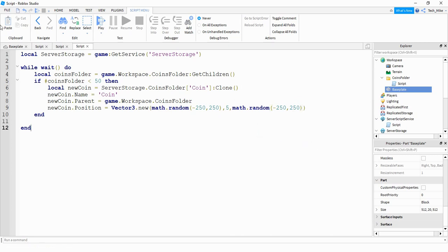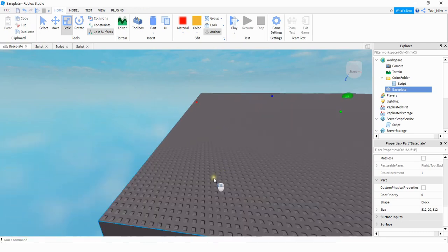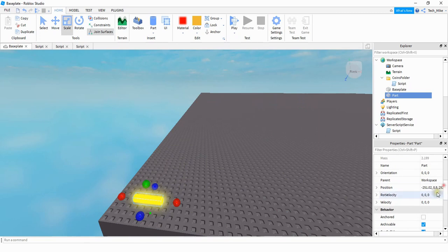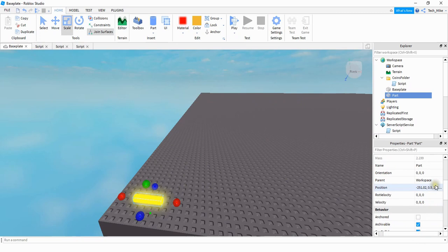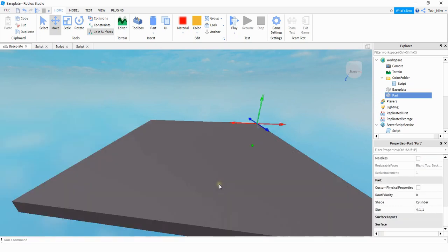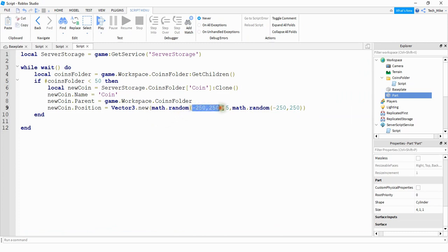Another way to get those bounds: go to one corner of your map and insert a part, then look at its position. For example, the position shows negative 250 for x and around 250 for z. Then go to the other corner and look at the position again — you'll see x is 250 and z is negative 250. So for x you go from negative 250 to positive 250, and for z from negative 250 to 250. To recap: go to one corner, record x and z; go to the other corner, record x and z again — that gives you the bounds for the x and z values.